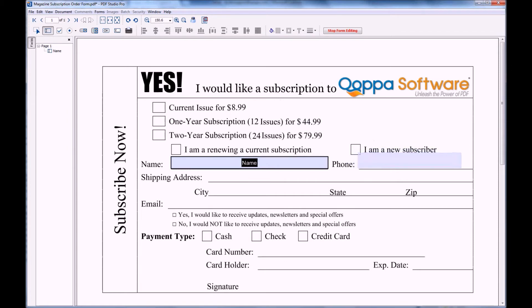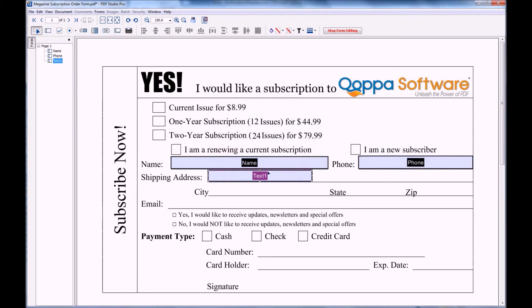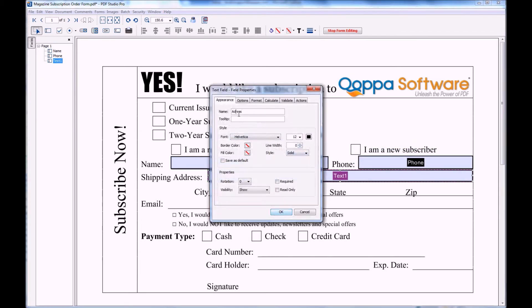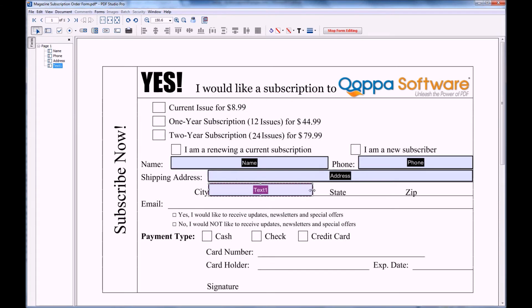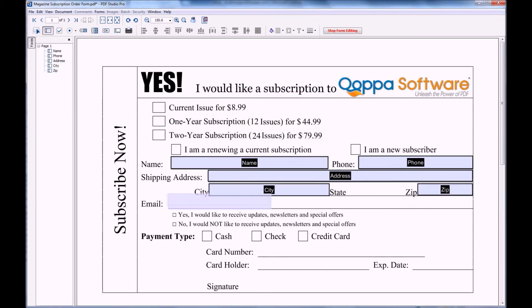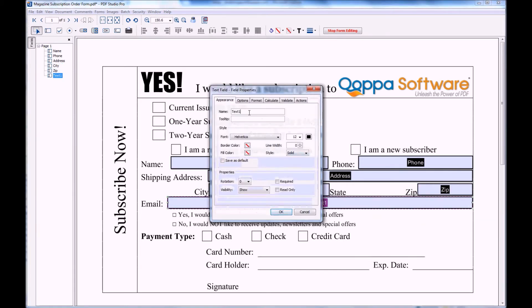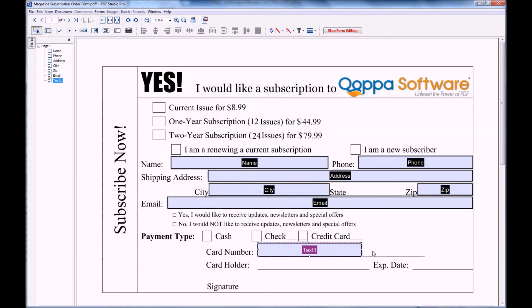Now I'm going to go ahead and add the rest of the fields to the document including street, city, and zip code. When adding more fields, you can copy and paste them to make placing multiple fields easier and faster.